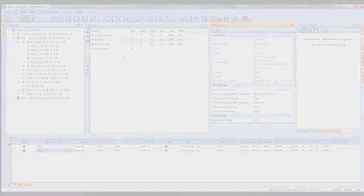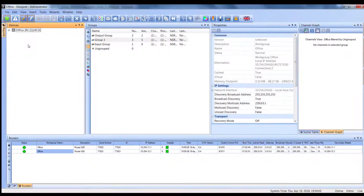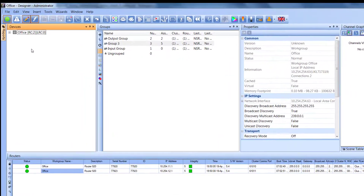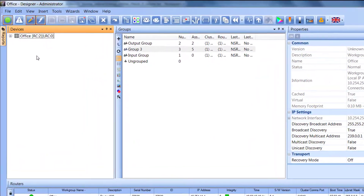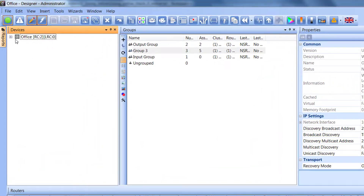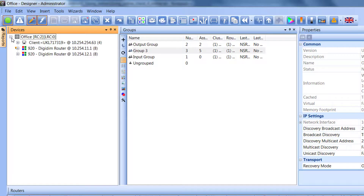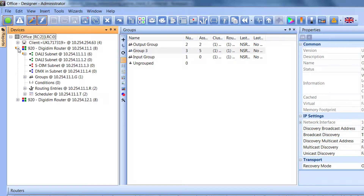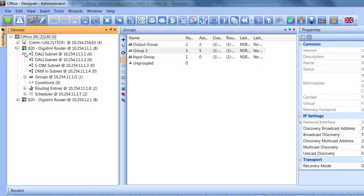To view the subnets in Designer, in Devices view, first of all expand the workgroup. Then you'll be able to see the routers available. Expand that router, and within each router, you'll be able to see the subnets.